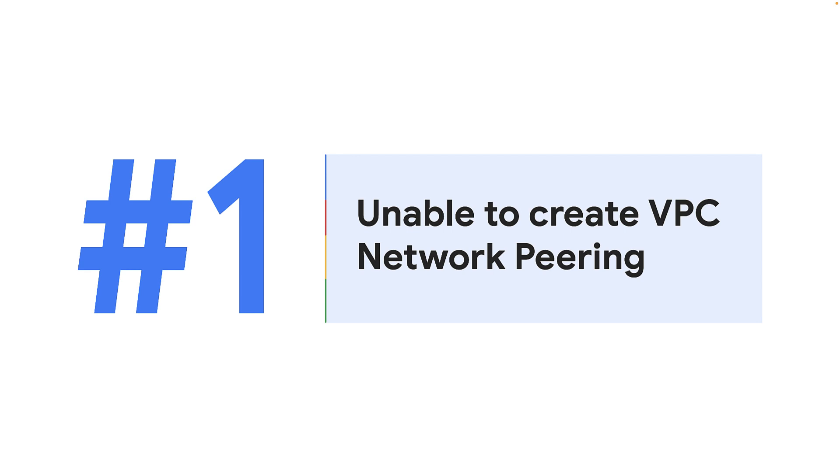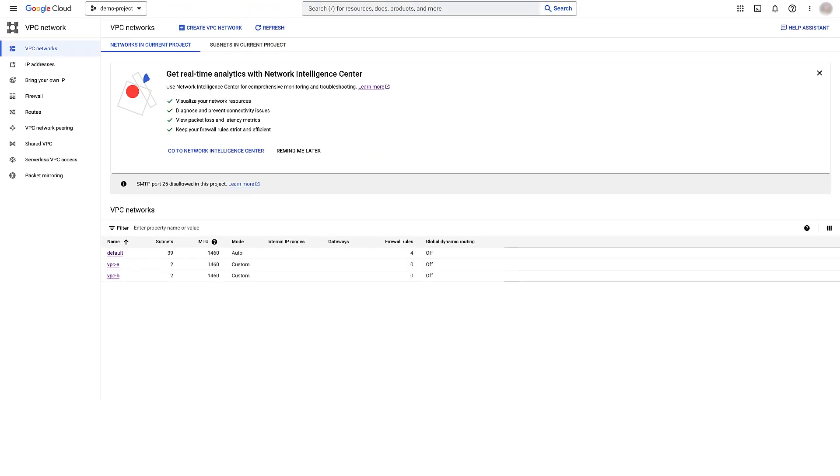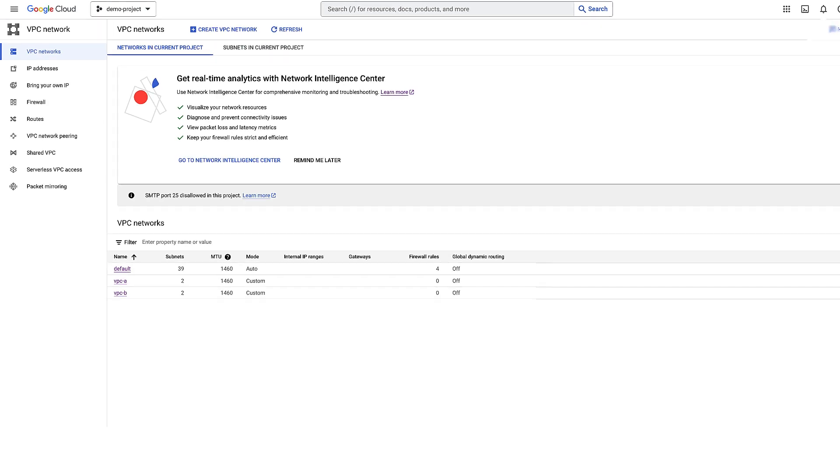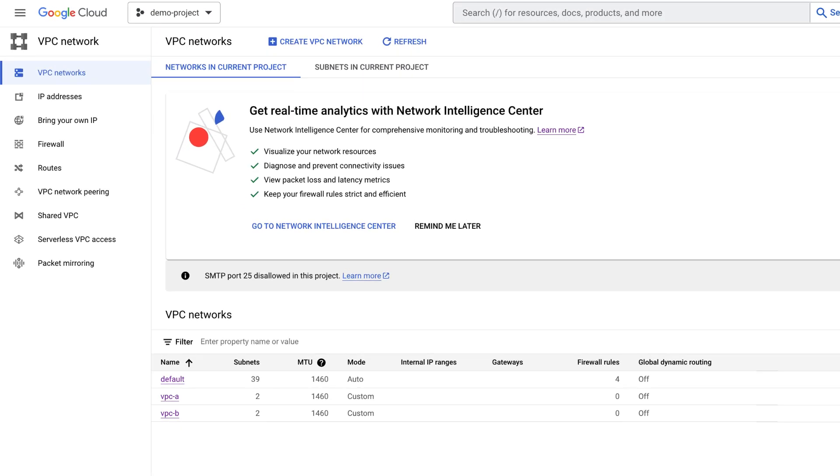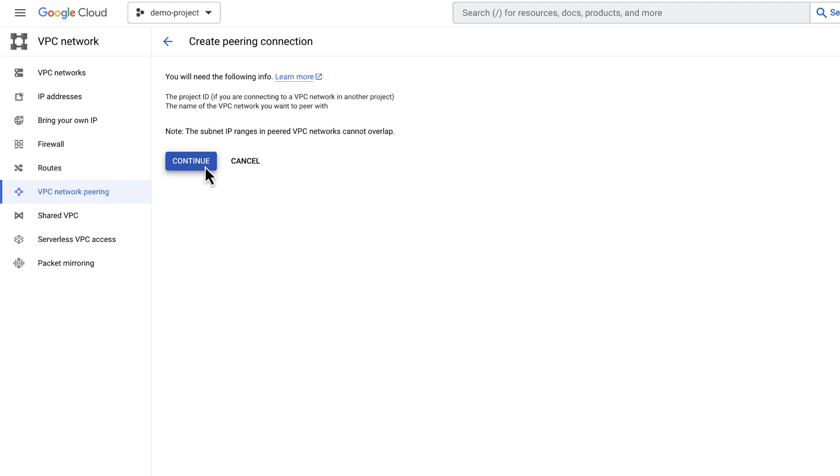Let's start with the first issue: Unable to create VPC Network Peering. I'll set up a VPC Network Peering from VPC A to VPC B and from VPC B to VPC A. In the Google Cloud Console, go to VPC Network, select VPC Network Peering. Click Create Connection. Click Continue.